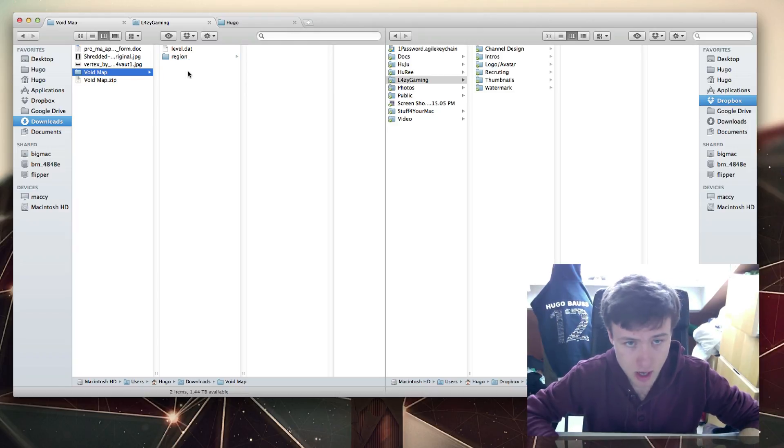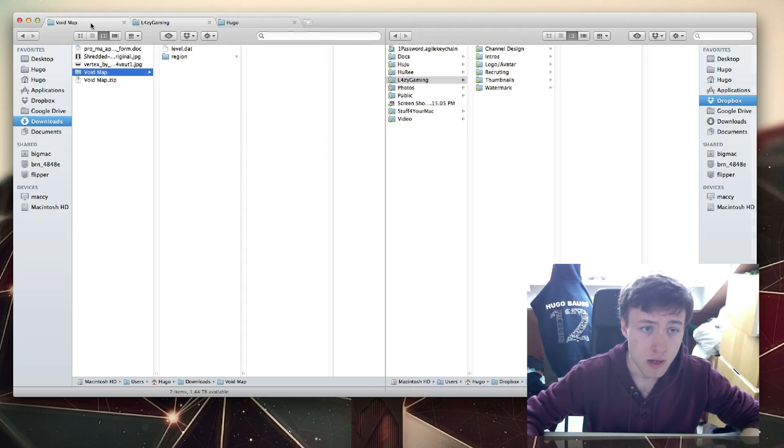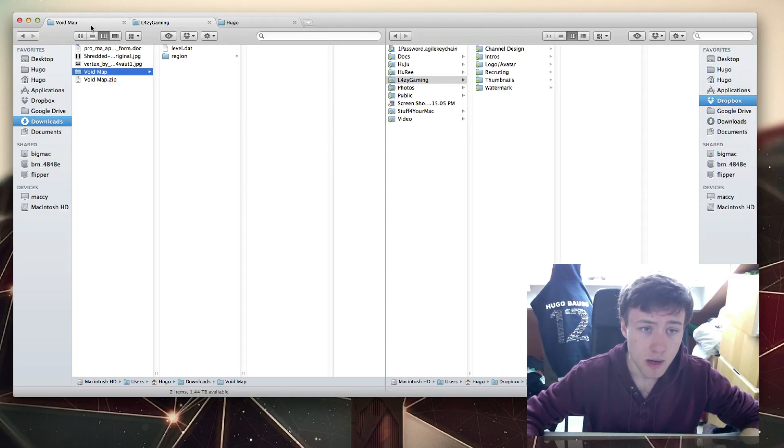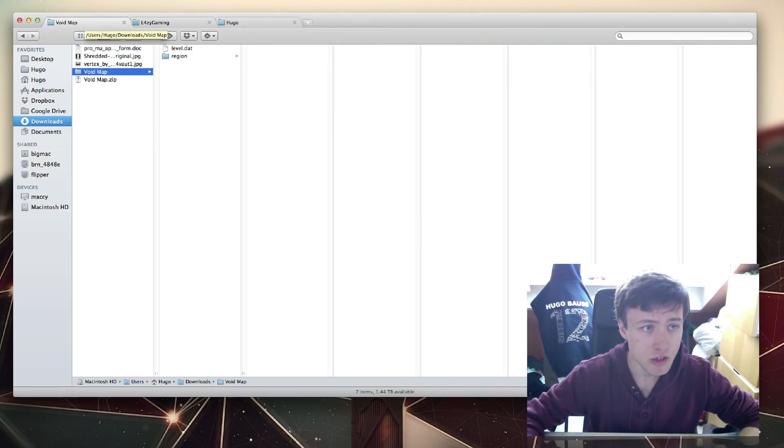Then you can just go ahead and start dragging files and folders around, which is really handy if you want to organize your stuff. I think that's a really awesome feature.